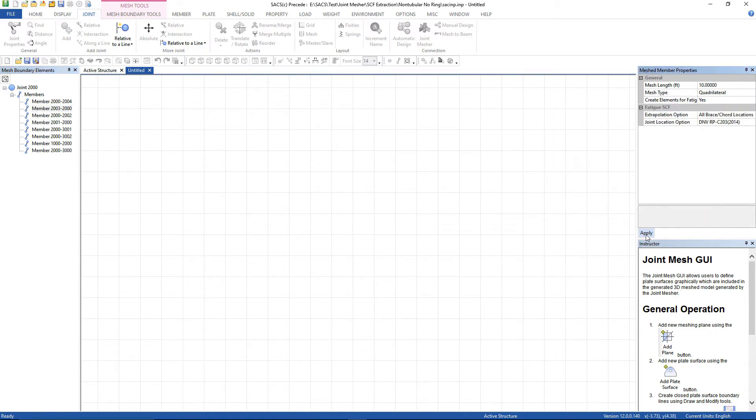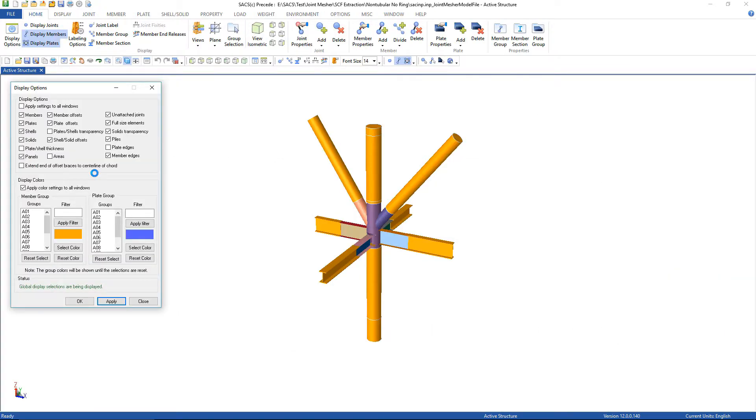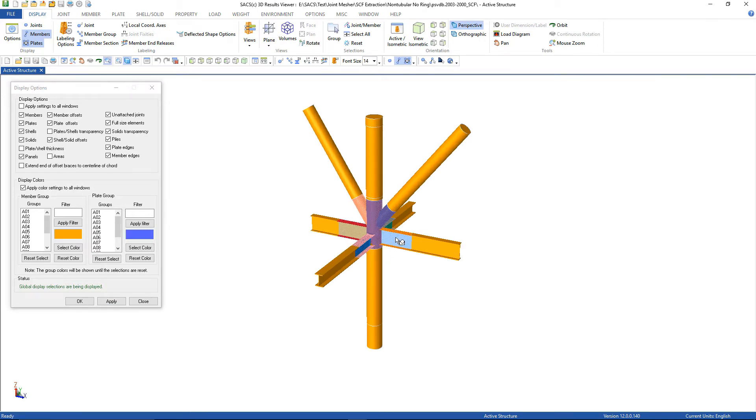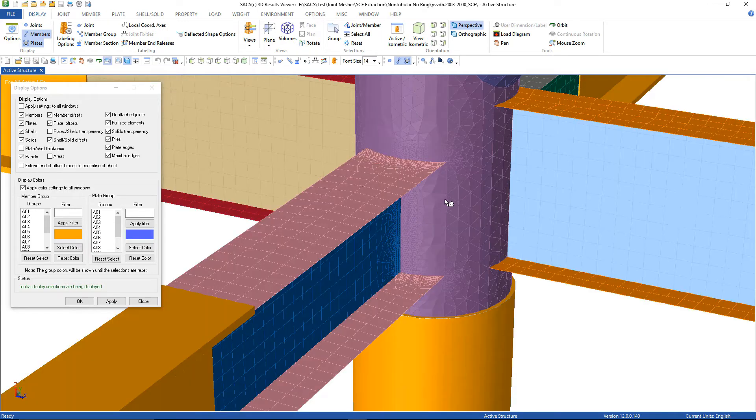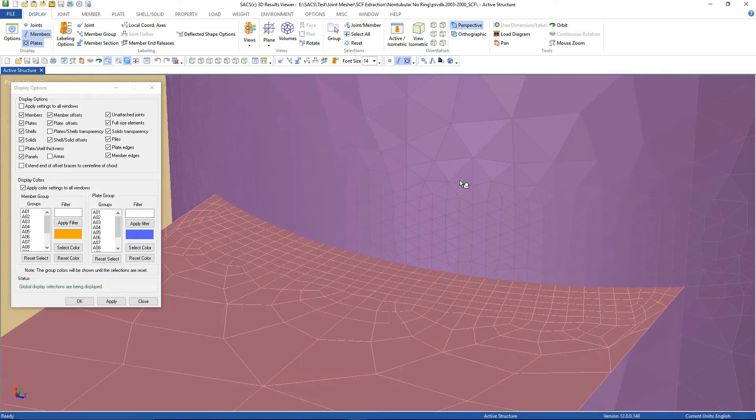Integrated finite element analysis joints can be modified with ease and reanalyzed throughout the project to capture damaged conditions. The automatic integration of the meshed joint back into the overall beam model allows the user to account for the flexibility of the surrounding structure and therefore yield realistic stress concentration factors.